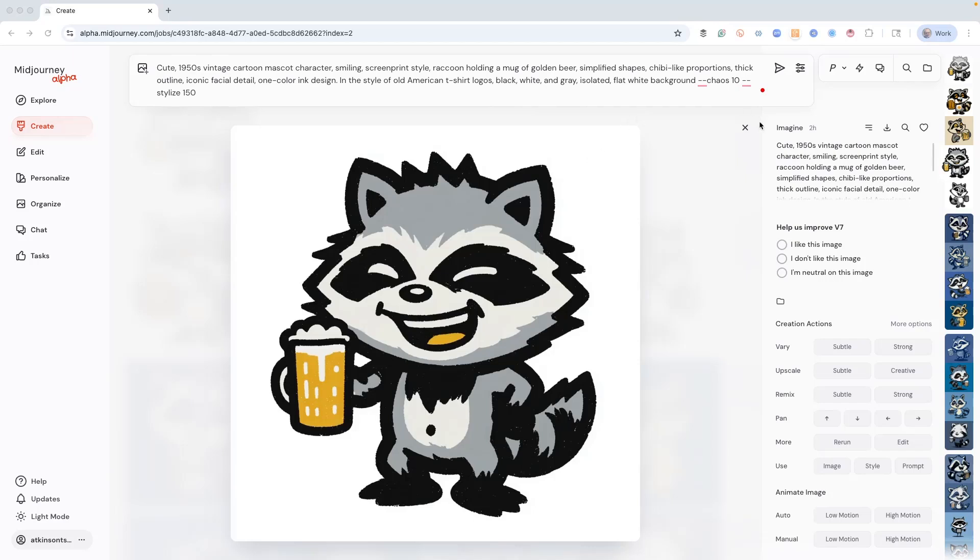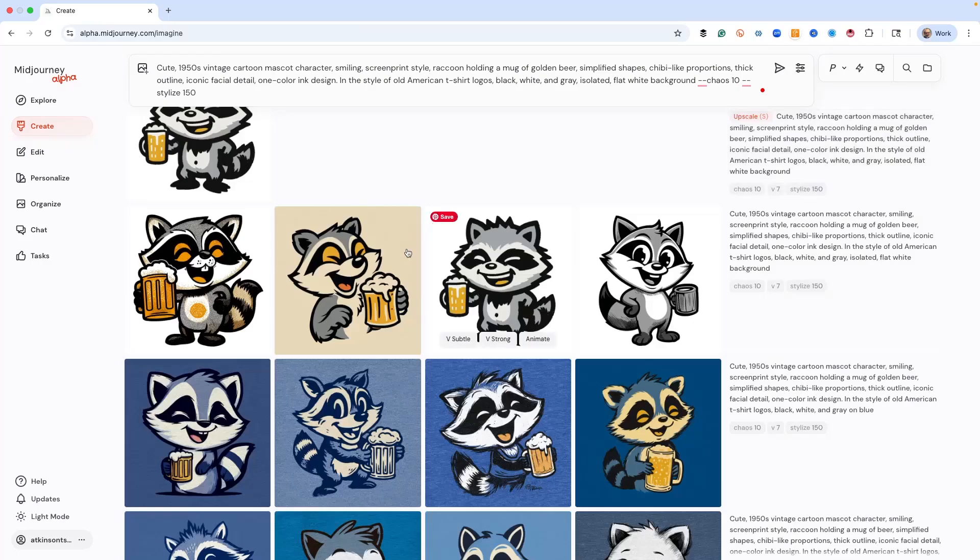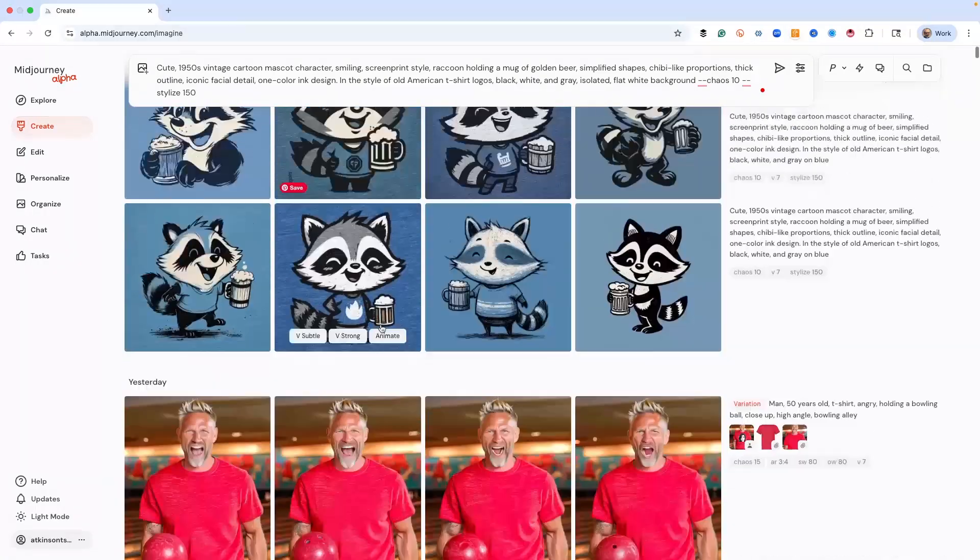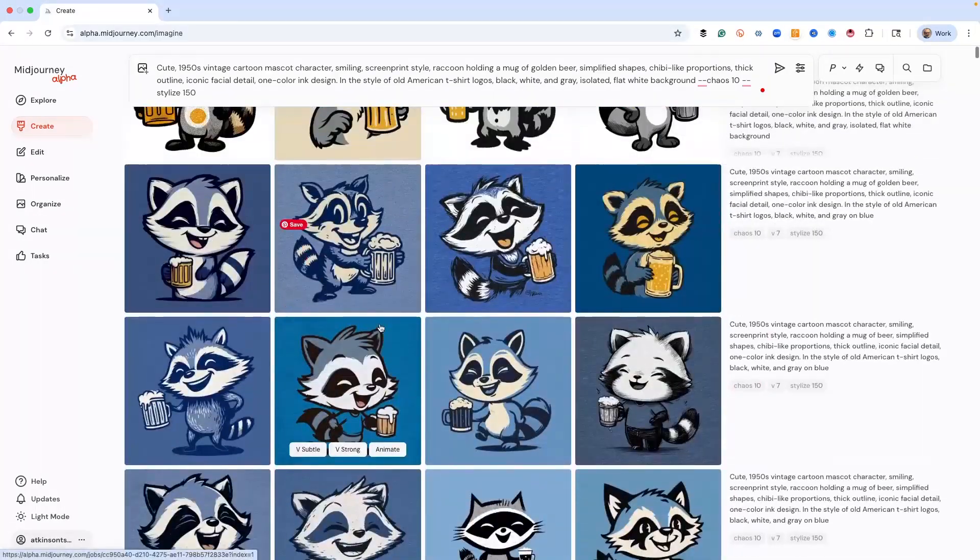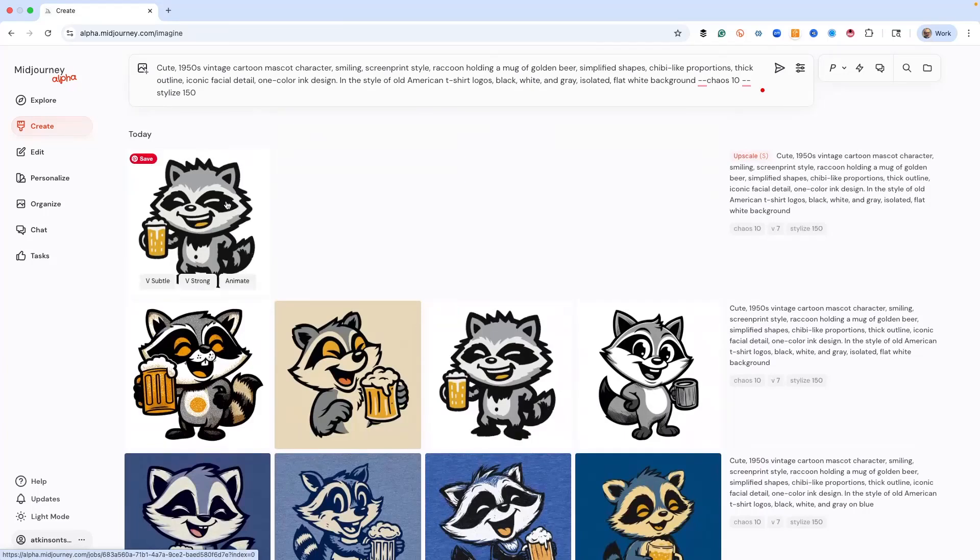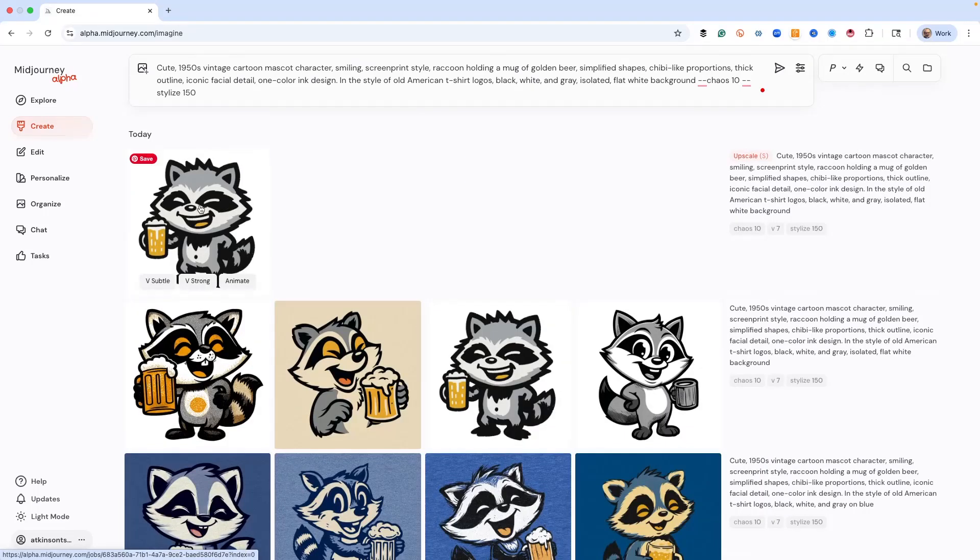And if we just scroll back, I did a whole bunch of other images before this to get to the one that I liked. Not too many. And I found the one I like, and then I upscaled it. So that's where I am.